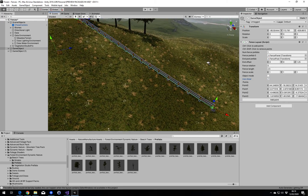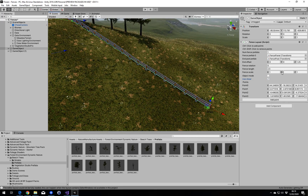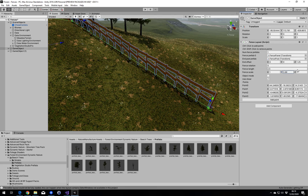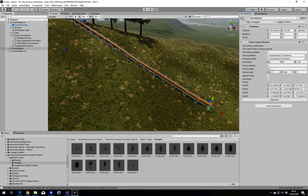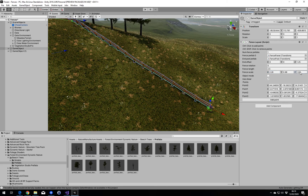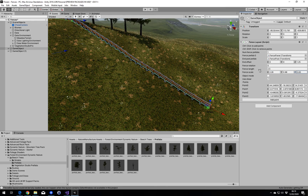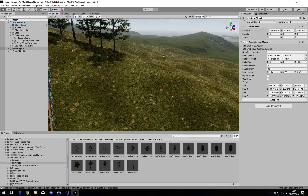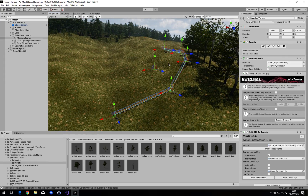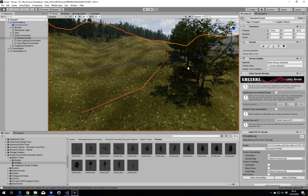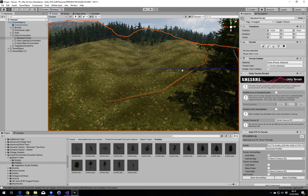If you want to apply some more scaling to the fences, you can use these sliders to individually scale them in each direction. And that's about everything — thanks for listening.